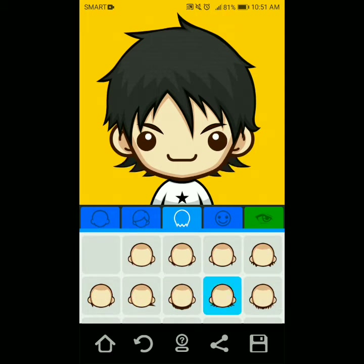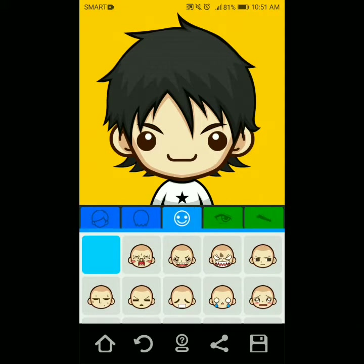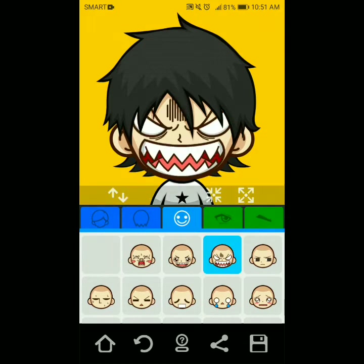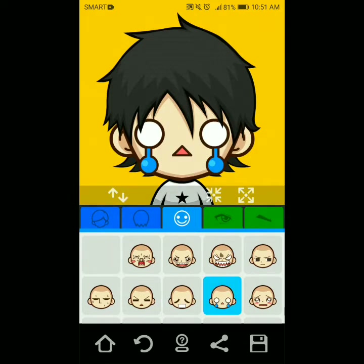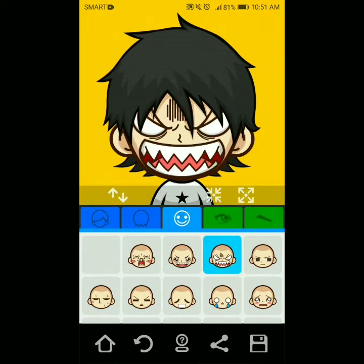Tapos ito yung pinaka importante — kung gaano ka talaga kagaling mag-creativity. Pili ka lang dito. Piliin mo yung pinaka magandang expression ng mukha na gusto mong ilagay sa animated logo mo.